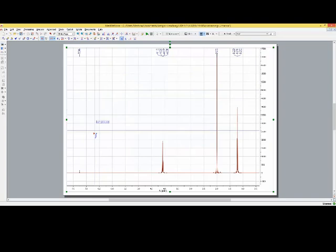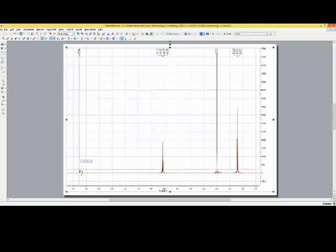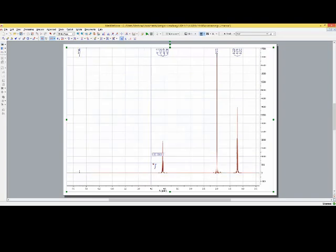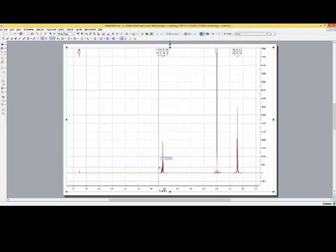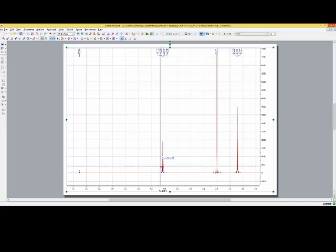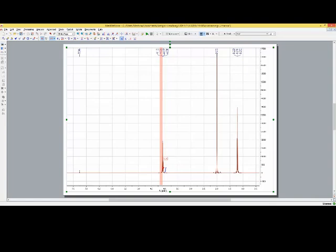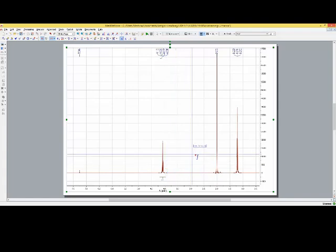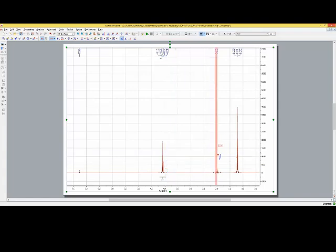So now we have an integral as our mouse pointer. We don't want to integrate our NMR solvent. That doesn't make sense. We start on a signal which looks like it comes from our compound. We move again our mouse pointer to the left hand side of the signal, hold the left mouse button down and drag it over and then we release it. And we repeat this for all our signals.